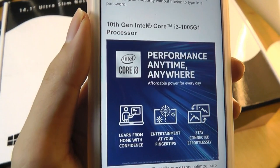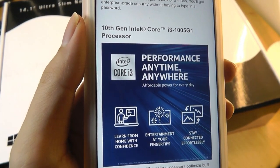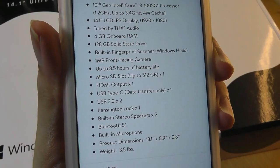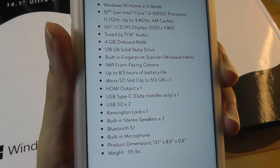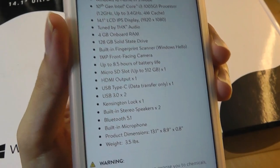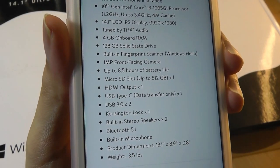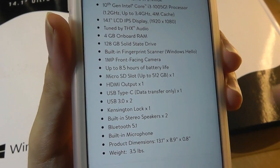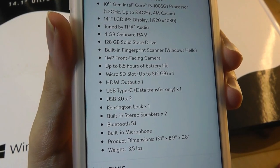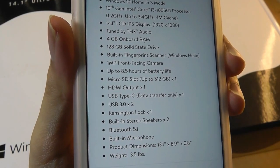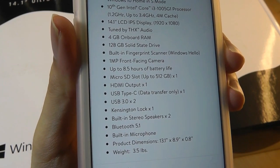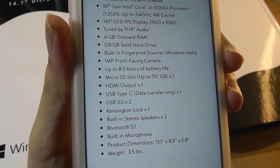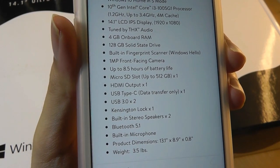Now, the Core i3 that they're using is the latest generation, or the 10th gen chip. The weight at 3.5 pounds is average for a 14-inch laptop. It has Bluetooth 5.1 built on in, which is great to see. There is a Type-C port that you can use for data transfer, however, it doesn't work for charging. You still have to use a separate little charging port for doing that, which is a bit of a design con.